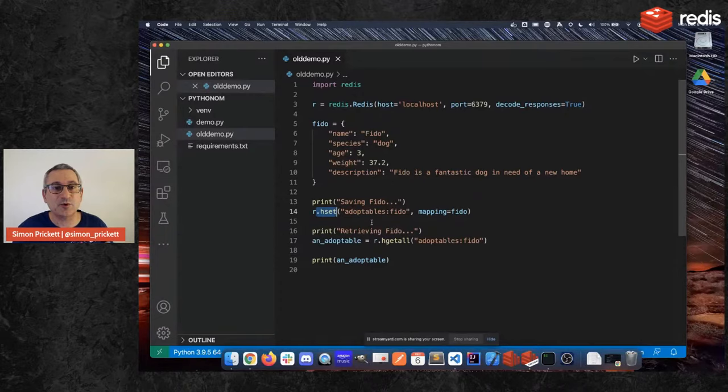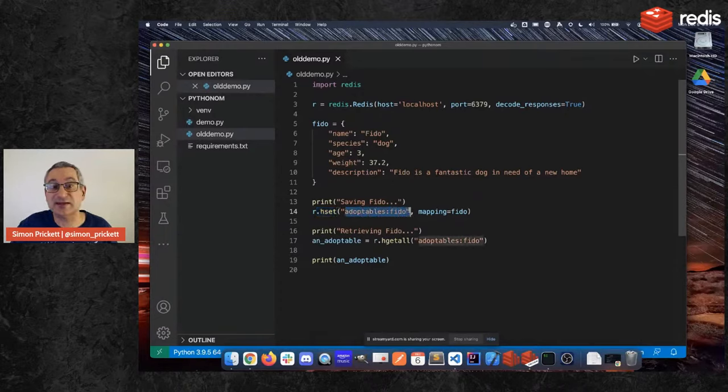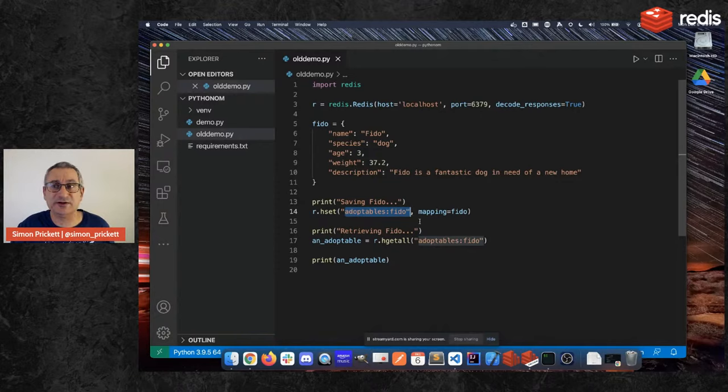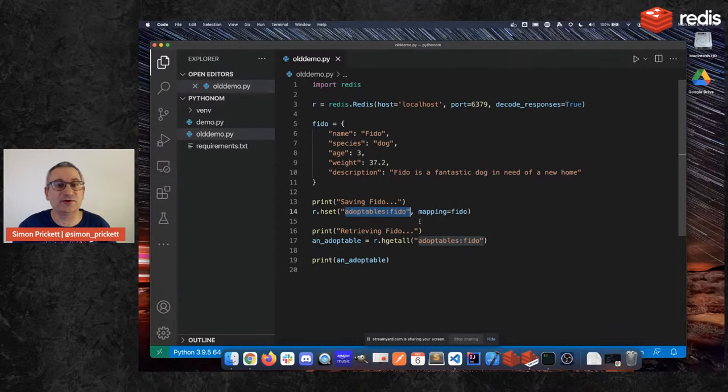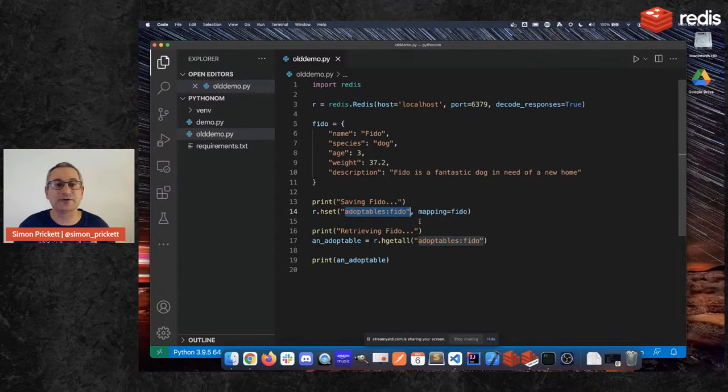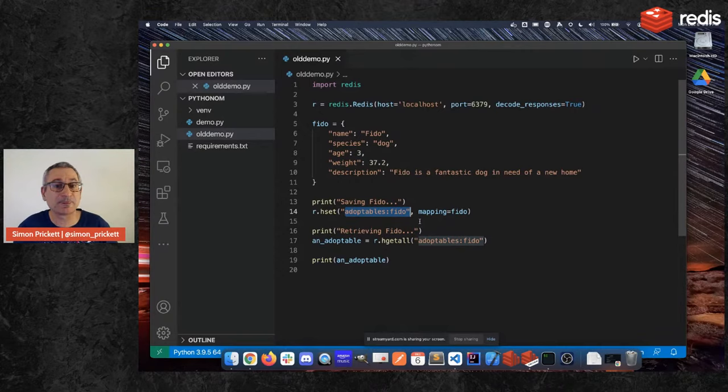And what we're going to do is basically say I want to store this at a key called adoptables:Fido. It's a good idea in Redis to namespace your keys so that you can separate out what does what because it's not a SQL database, there are no tables, all the keys are in one key space. So I'm saying adoptables is my namespace for my animals website and Fido is the name of the dog.